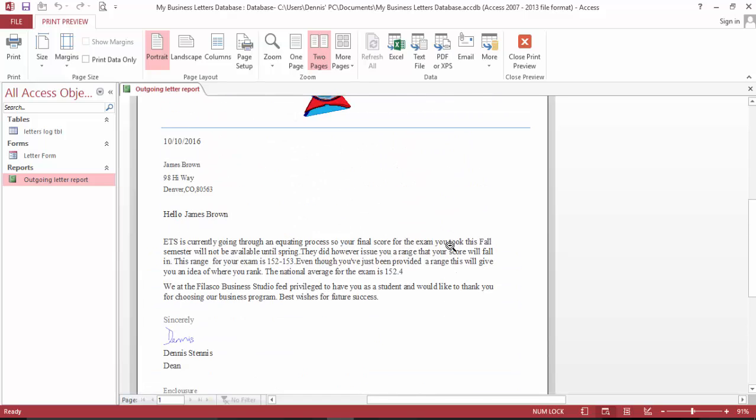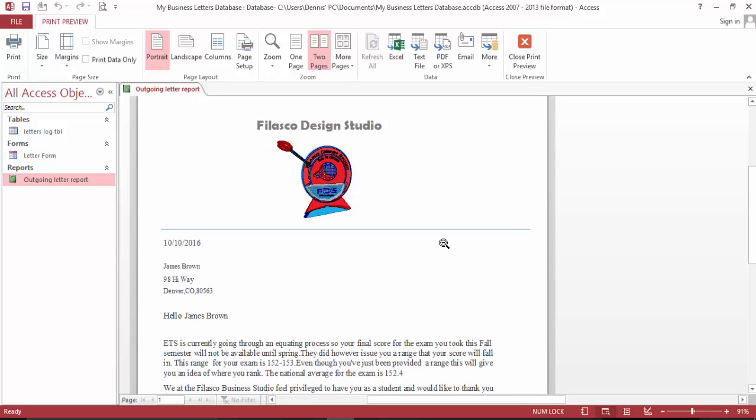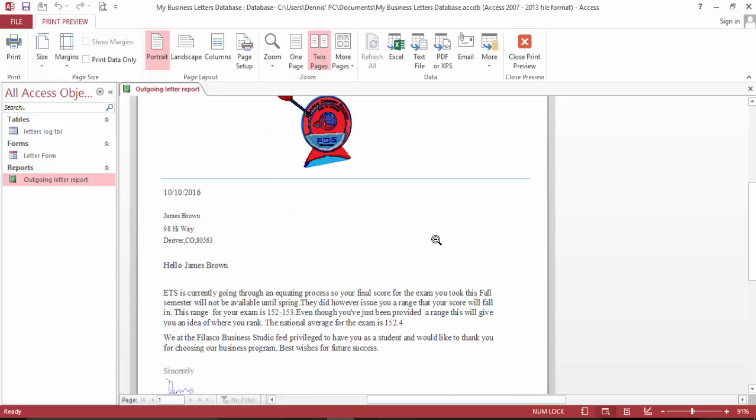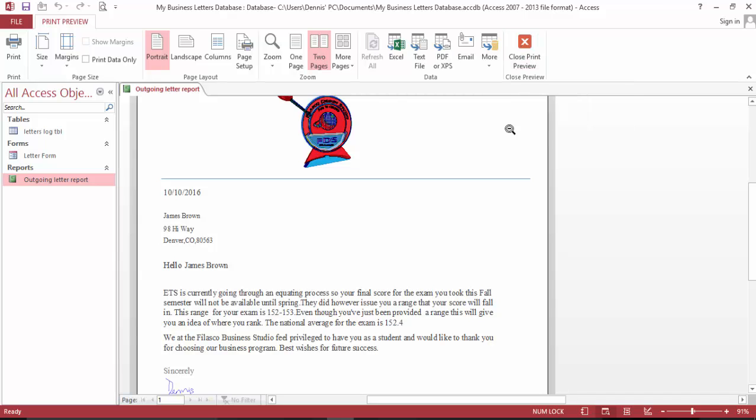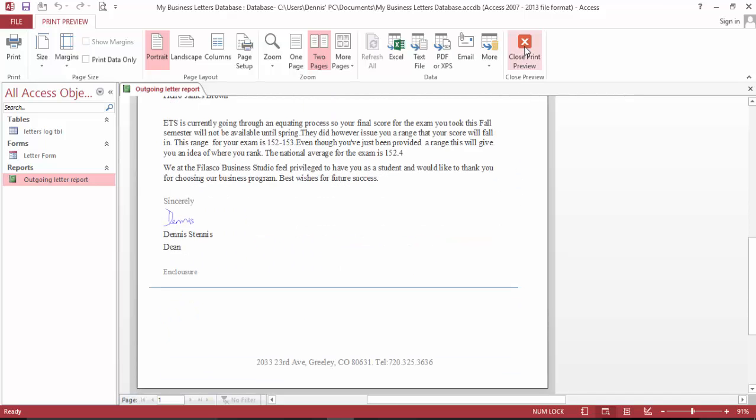Problem is solved. Now you have a professional business letter writing database at your disposal. Thank you for watching.